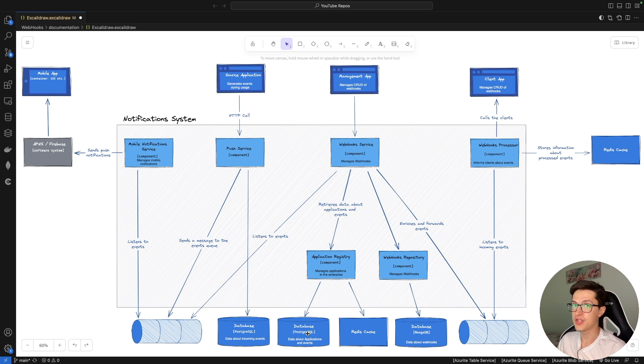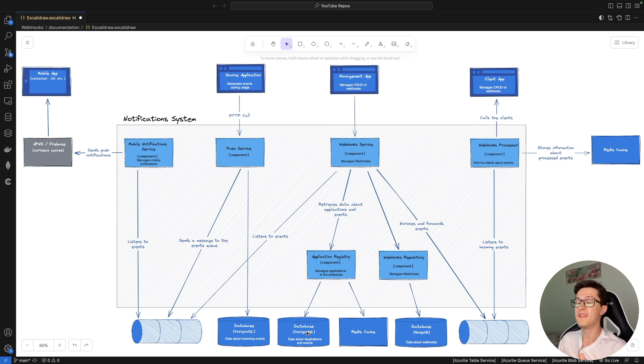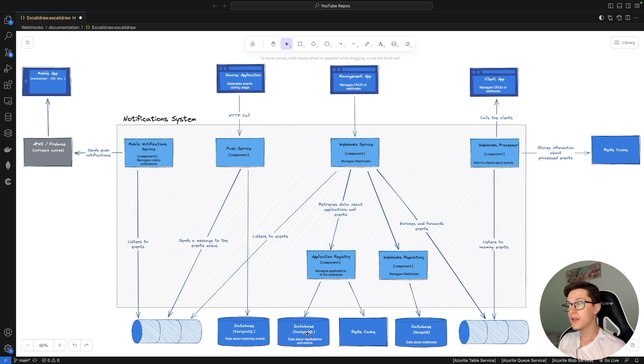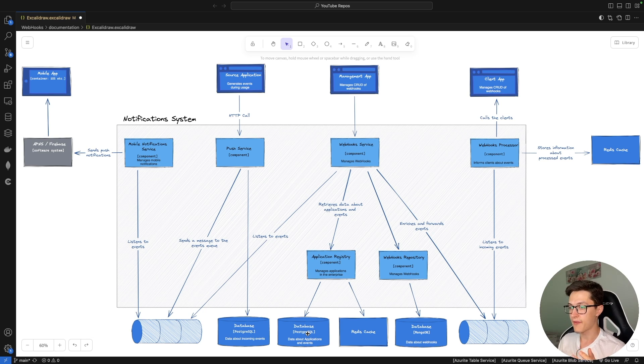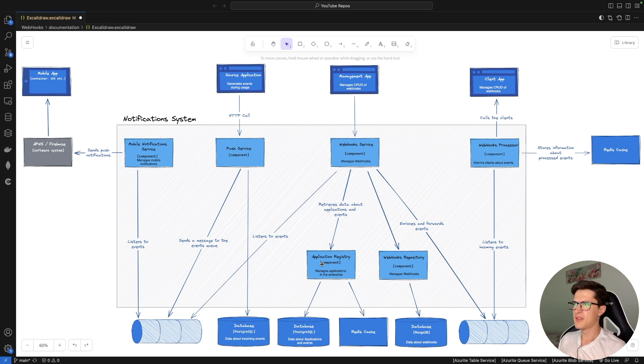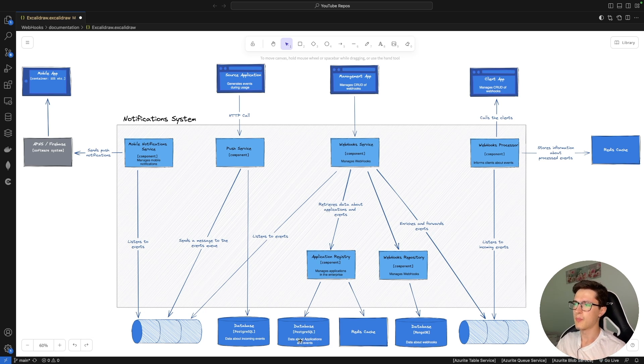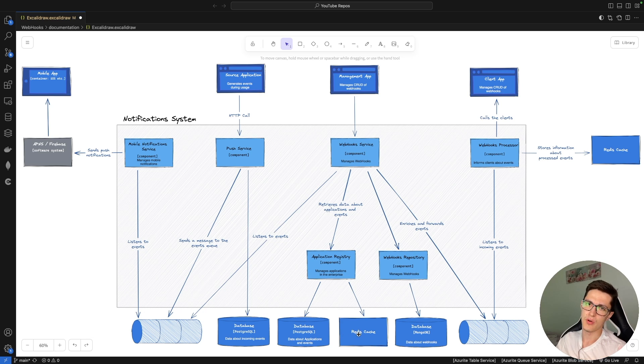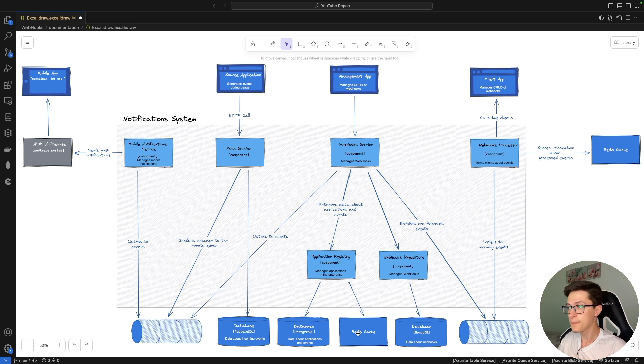It will store information about your available applications, about the events that those applications have. In the past we've used the graph from Azure to handle all our application registries. In our case it will be a simple repository or a simple service that will have a database, possibly database and Redis cache on top just to show you how you can serve cache. More on that later.